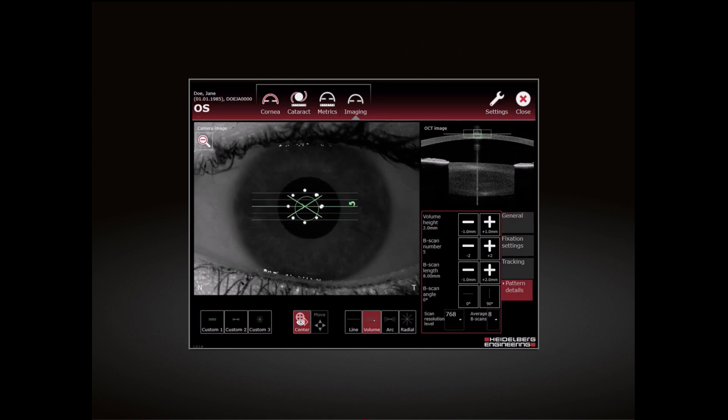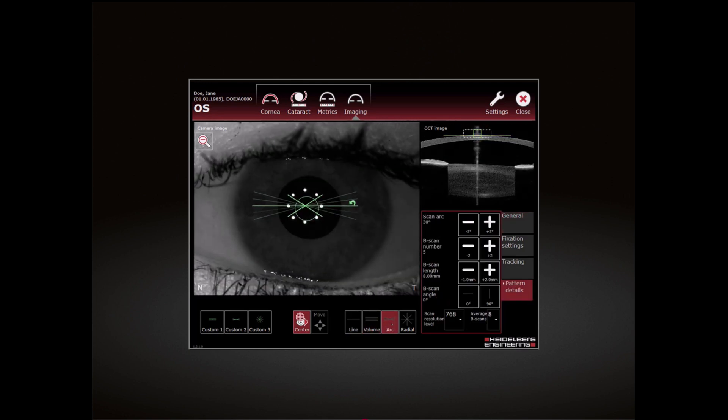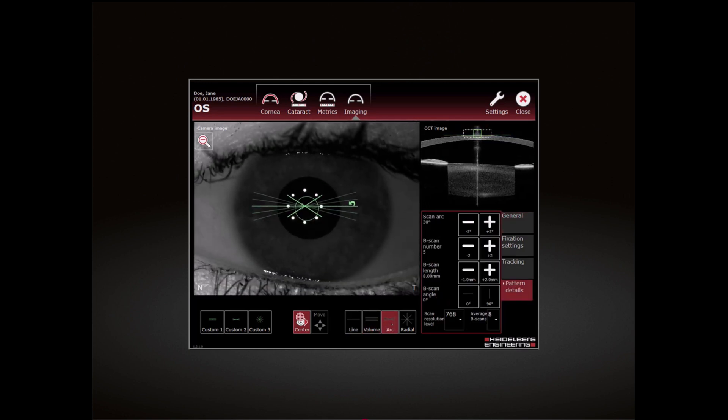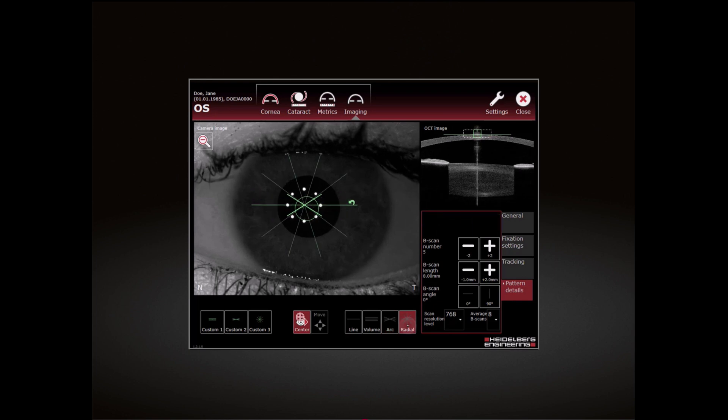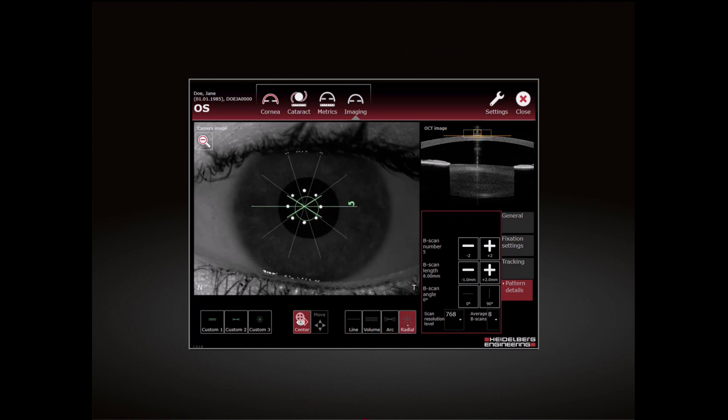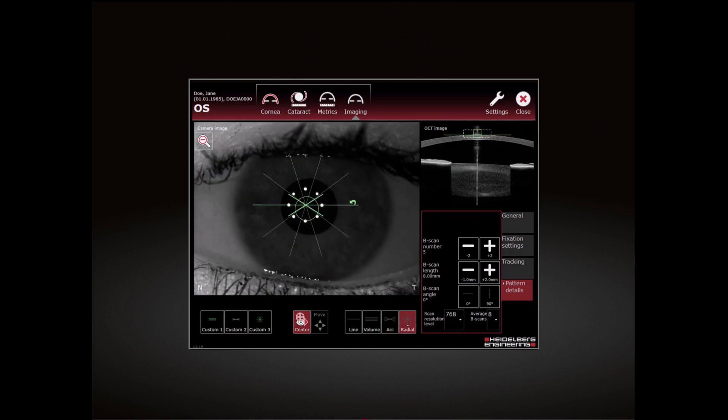Choose between Line, Volume, Arc and Radial Scan Pattern.